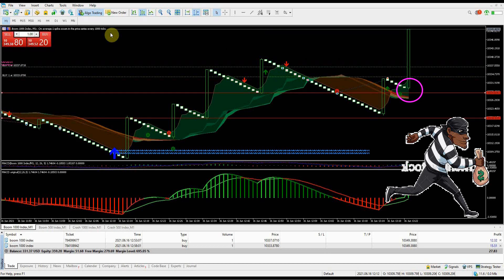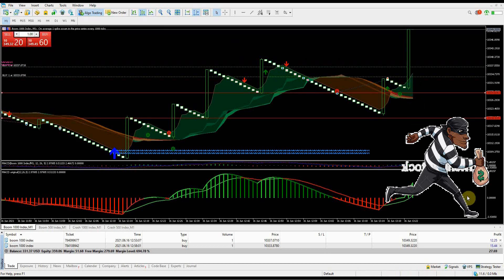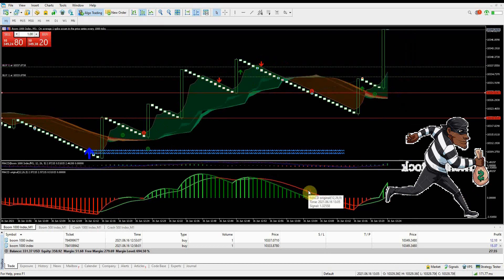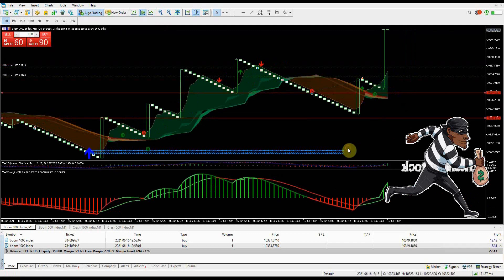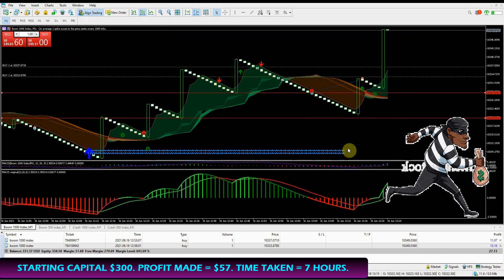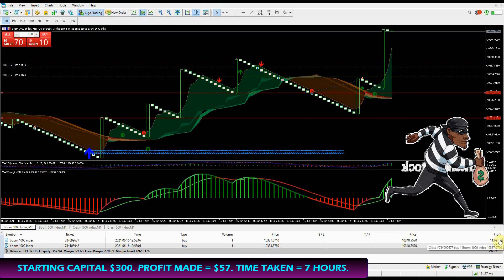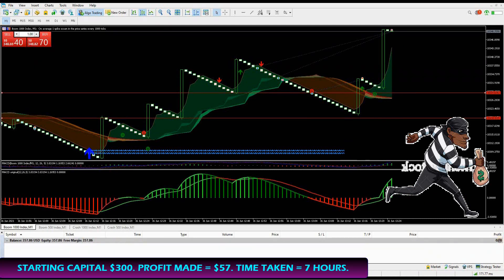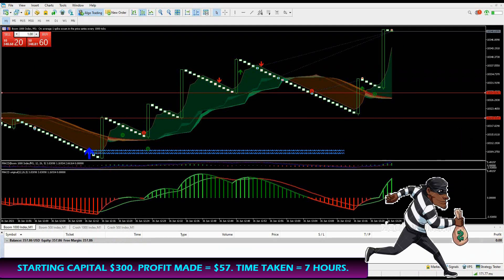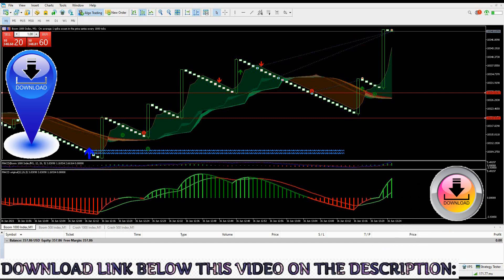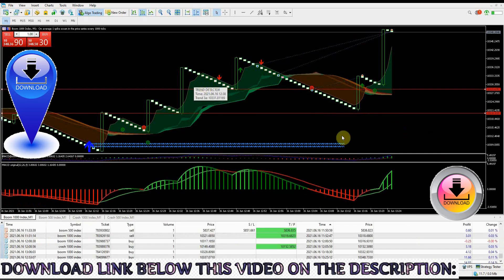My beginning capital was $300, profit made is $57, final balance is $357. Time taken for market analysis is approximately seven hours. Not bad for a day's work. You just have to choose your struggles - riding the trend or catching spikes. I will leave that upon you to figure out for yourself. Get these indicators and create the Boom Crash Silencer trading system on your MT5.